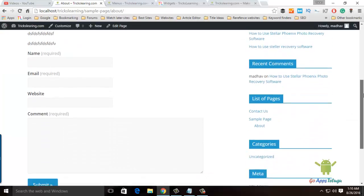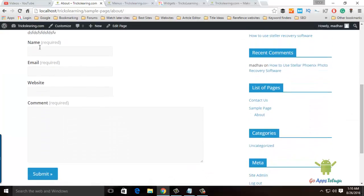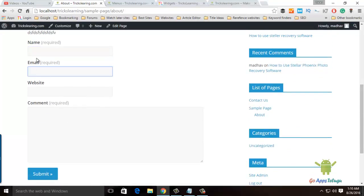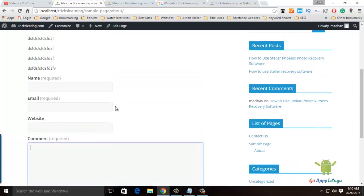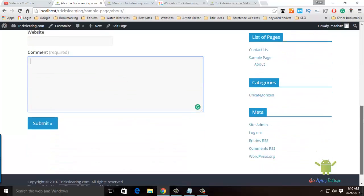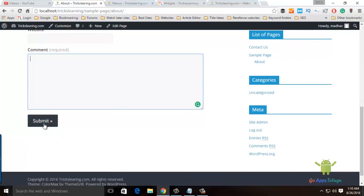The form will automatically create fields: Name, Email ID, Website, and Comments. The website field is required. Once the user types and clicks Submit, the details are sent to the email address.